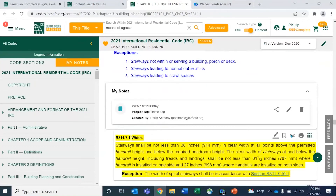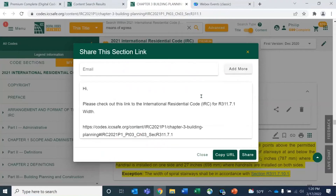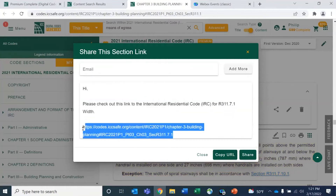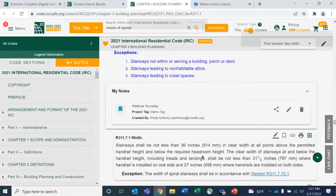If you wanted to share content with someone, you can do this within your organization — notifying them if they're also on the digital codes platform. It's also helpful if you're corresponding with a client or someone not on the platform; you can put their email address in. When they receive the email, even though they may not be on the premium platform, the link will take them to the free basic view so they can see the exact sections you've shared. It can be used both internally and externally.